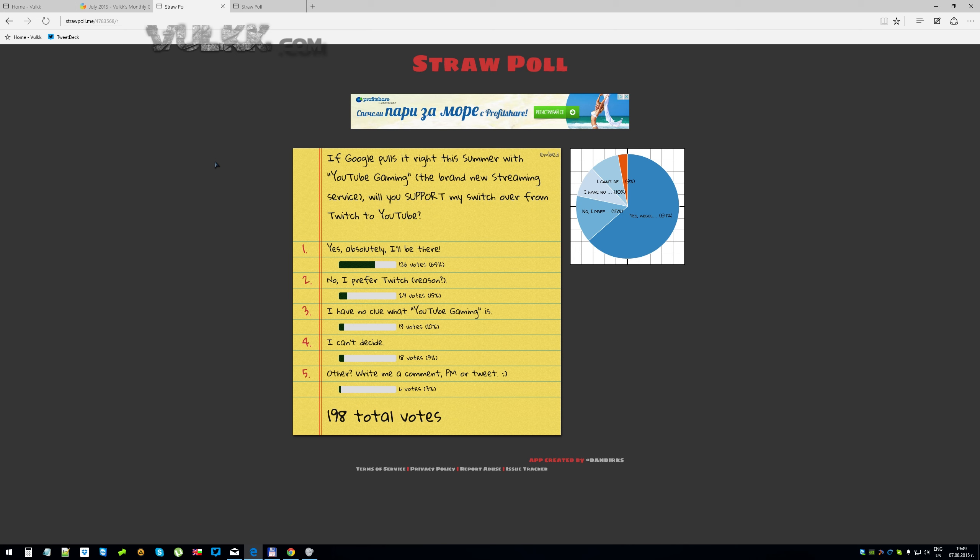The bigger part, 64% or 126 people out of almost 200 people who voted supported me. I was hoping for a bigger pool, a bigger number of voted people but maybe I didn't advertise it enough, maybe not enough cared or maybe not enough of you knew what YouTube Gaming is about.